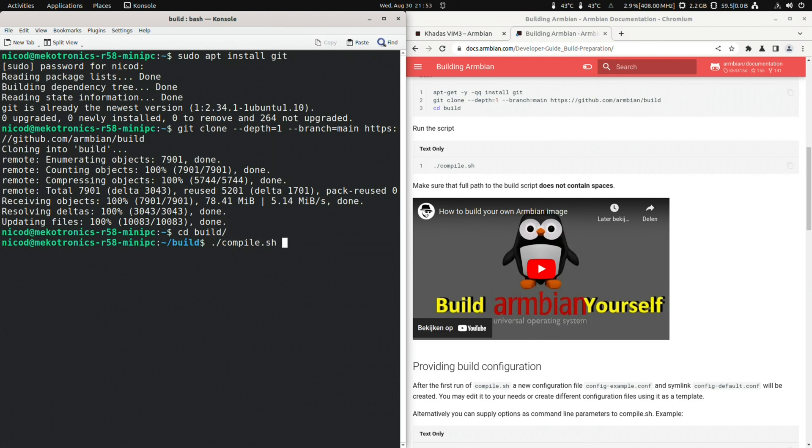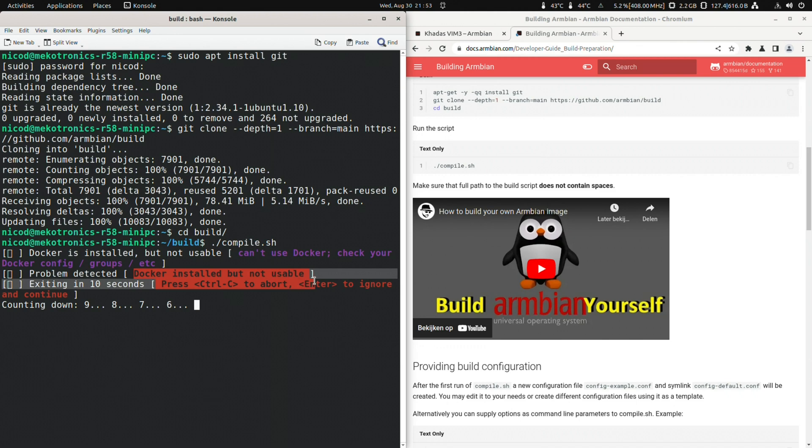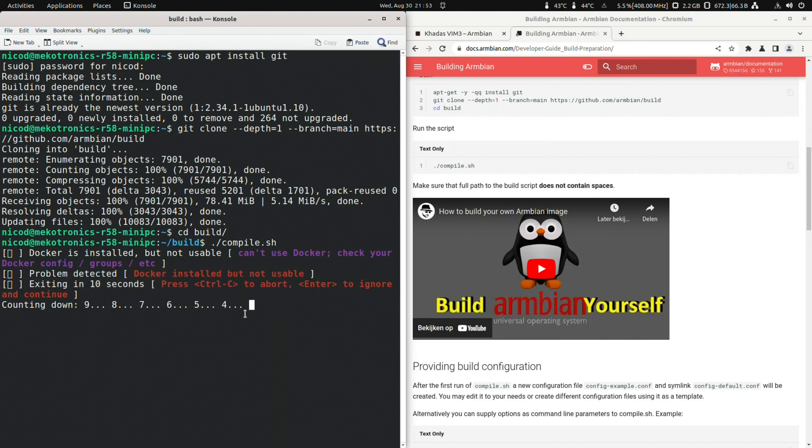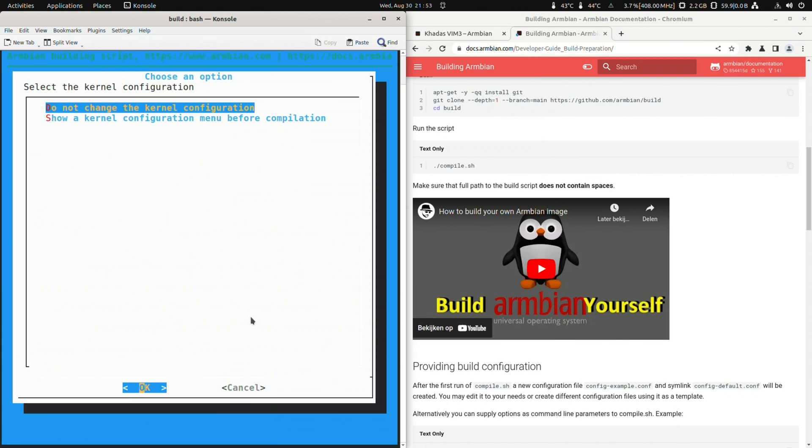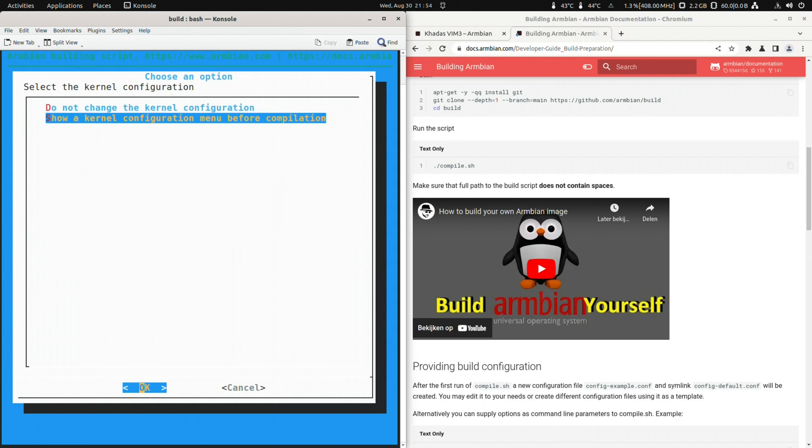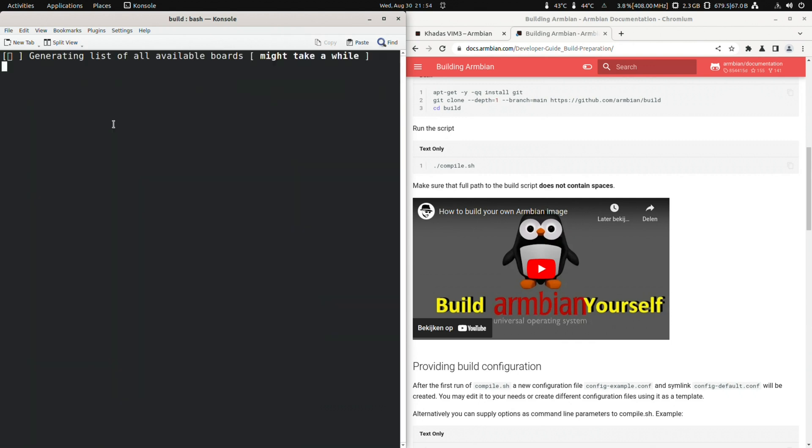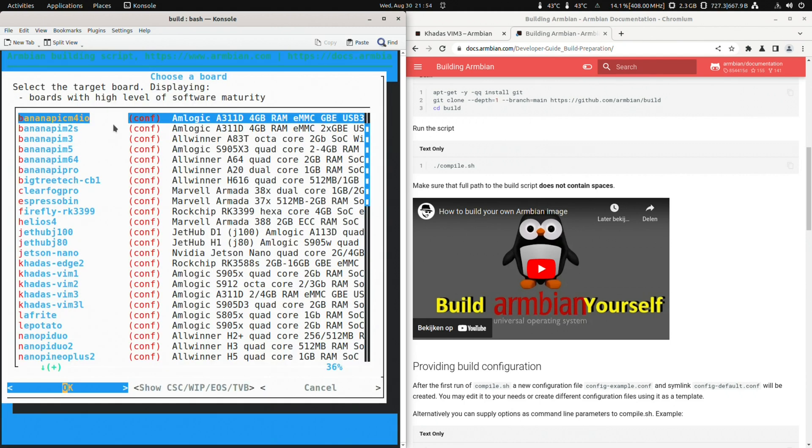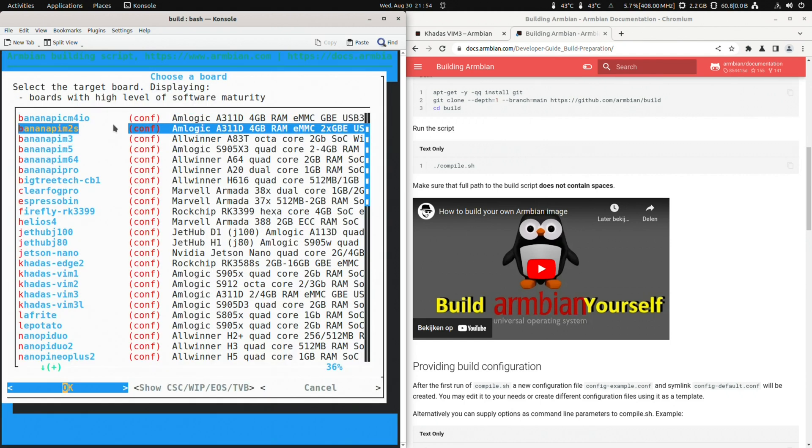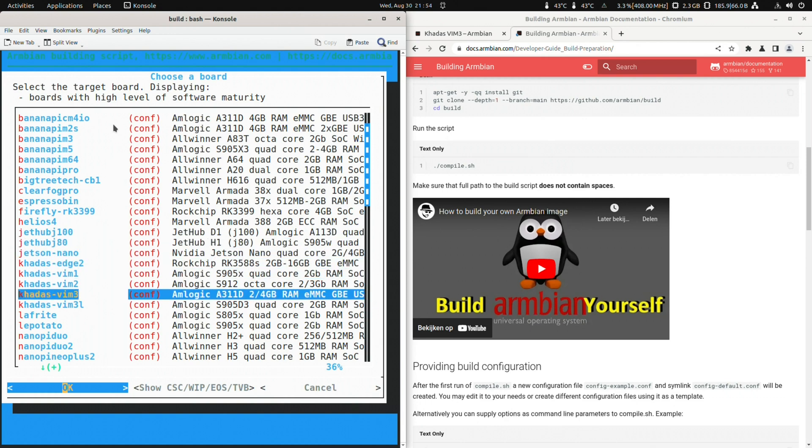To do that we just type dot slash compile dot sh. No sudo is needed and no root access is needed either. So first thing it does is check if docker is installed. If so it will use docker. Since we do not have docker installed it asks for our password to have sudo rights. So the first option allows customization of the kernel configuration. This is for more advanced users who want for example to change kernel modules. We will not take a look at that in this video. So we choose the first, do not change kernel configuration.